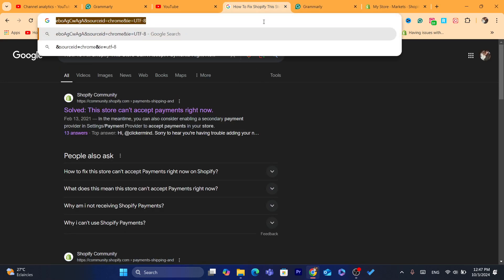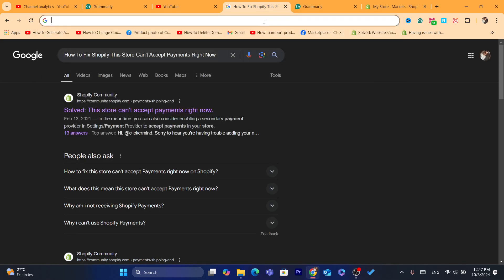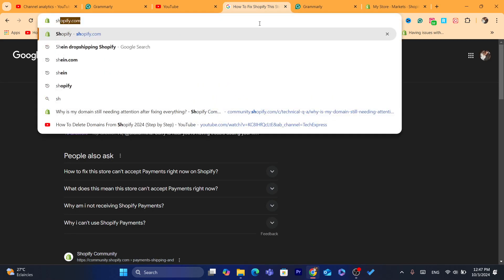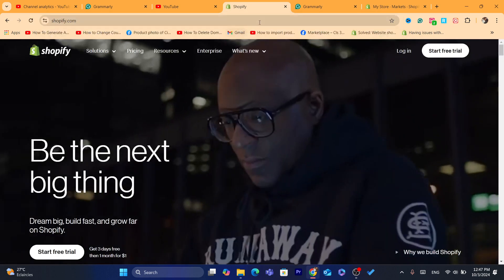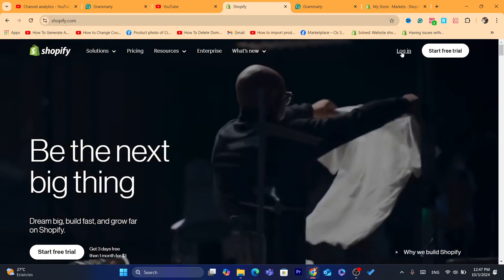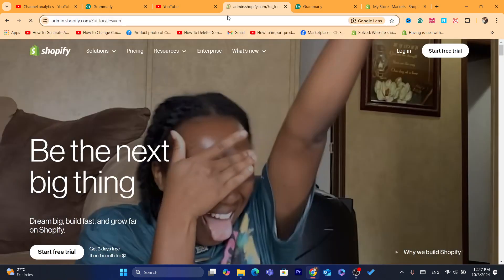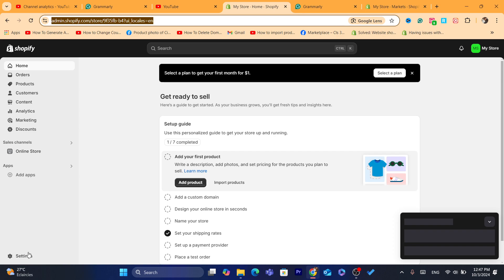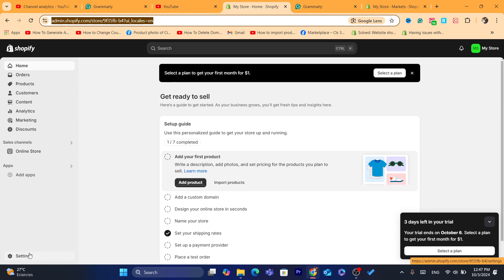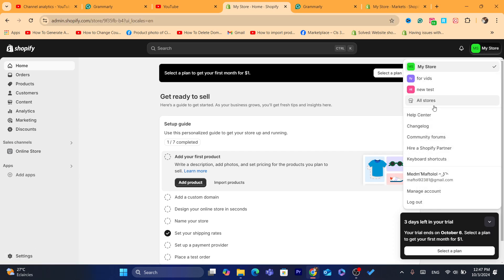Now, what you guys need to do to fix this problem, just log in into your Shopify store. Now, after you log into your Shopify store, I'm going to switch to my other Shopify store.